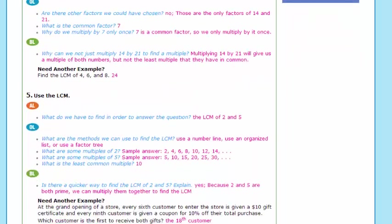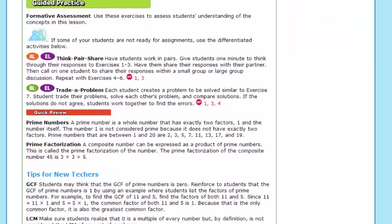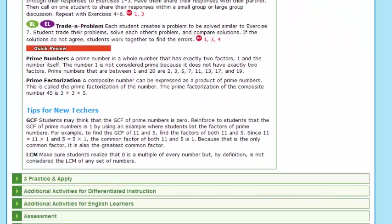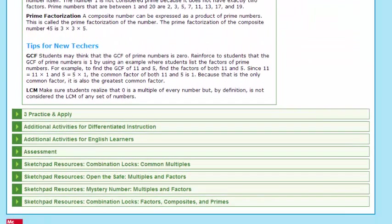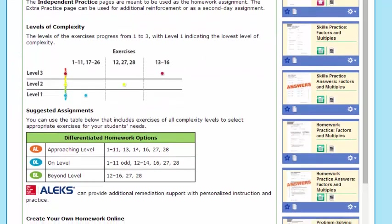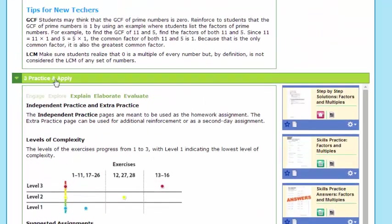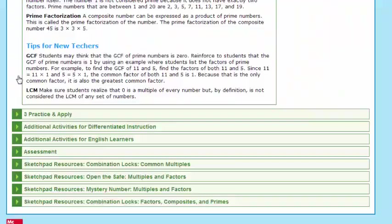Other key places that you'll notice, past practice, past teach, excuse me, will be your practice and apply. Under practice and apply, you'll see your levels of complexity as well as your differentiated homework options.